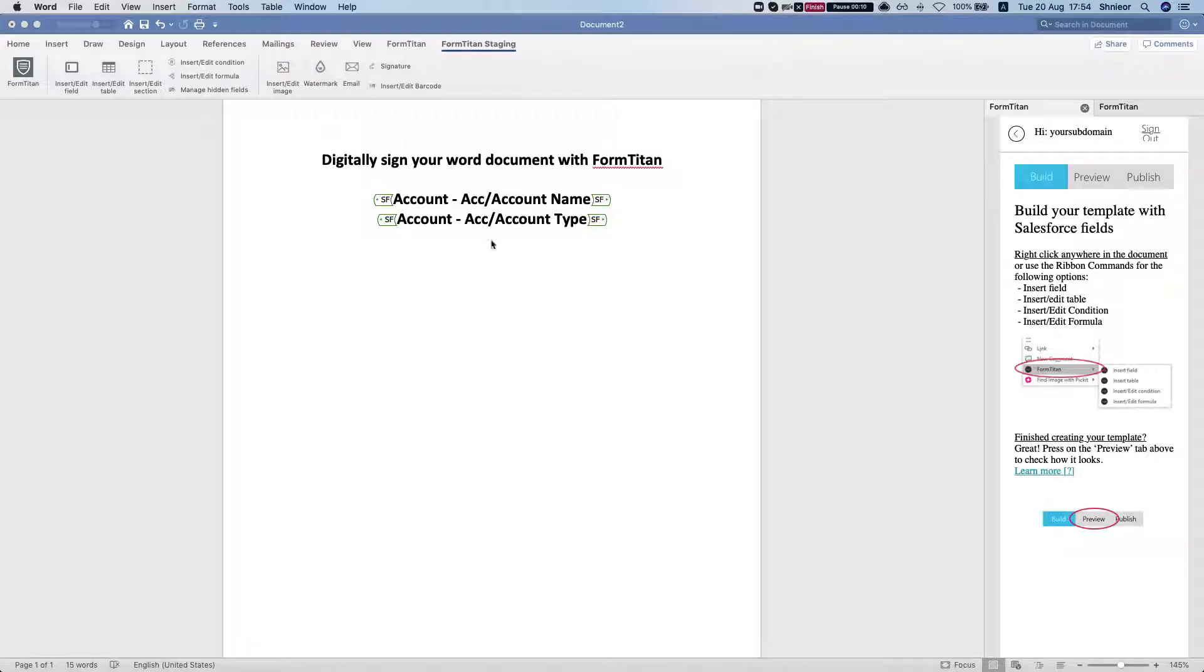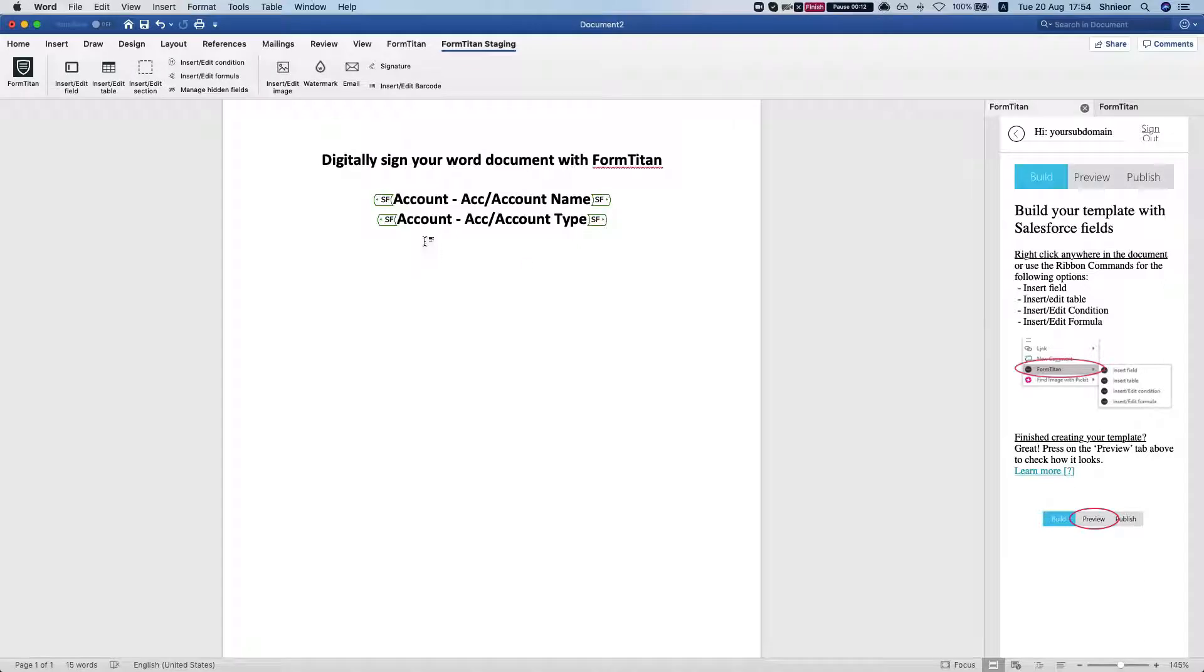We have a simple Word document here. We mapped in the account name and the account type, and what we want to do is to get this Word document digitally signed.